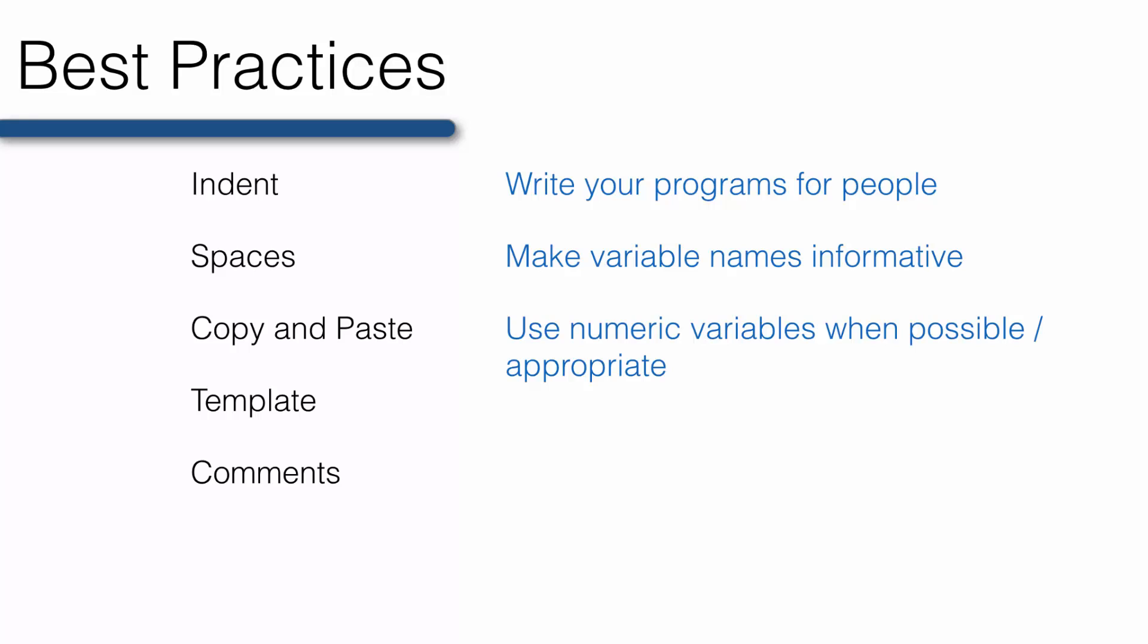Okay, this concludes the videos portion of the Getting Started module. Congratulations on writing your first SAS program. Next, feel free to assess your comprehension by taking the Check on Learning quiz. I'll see you in class.